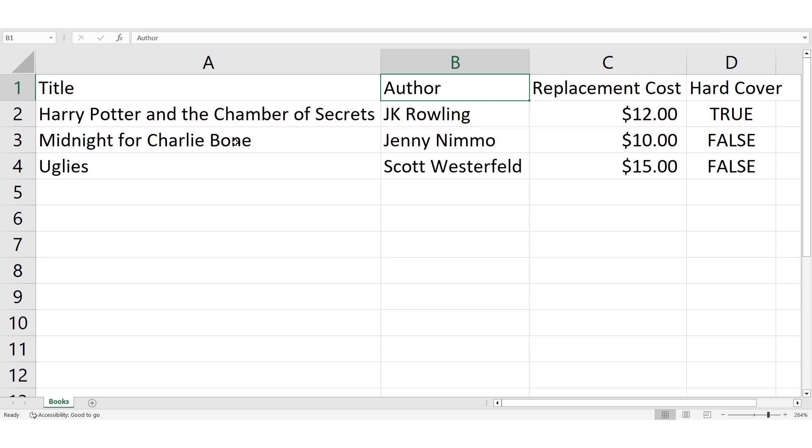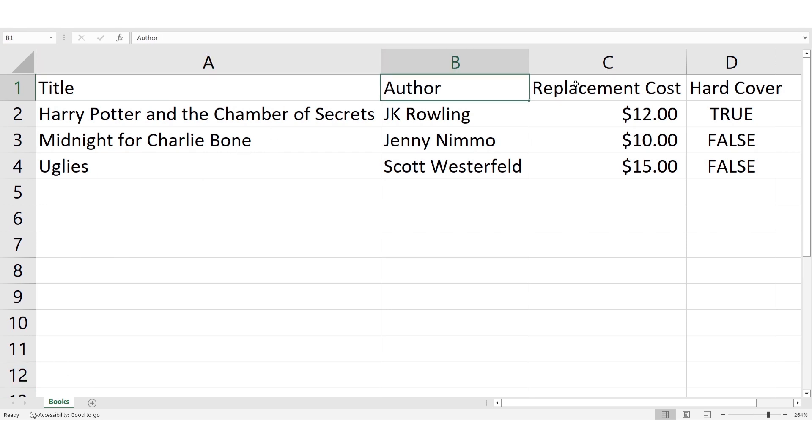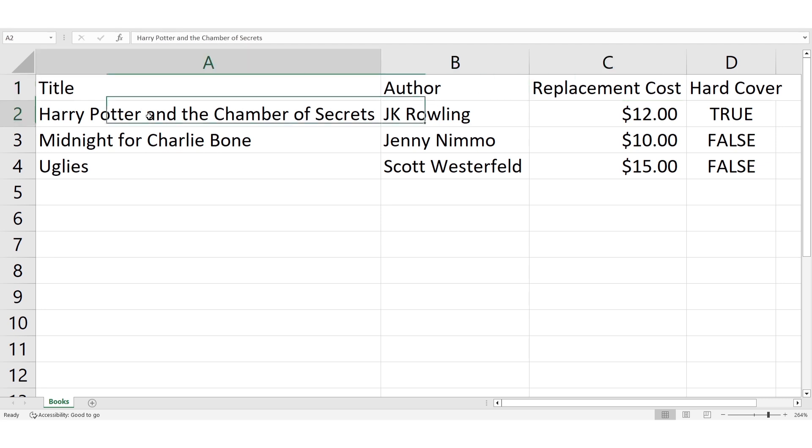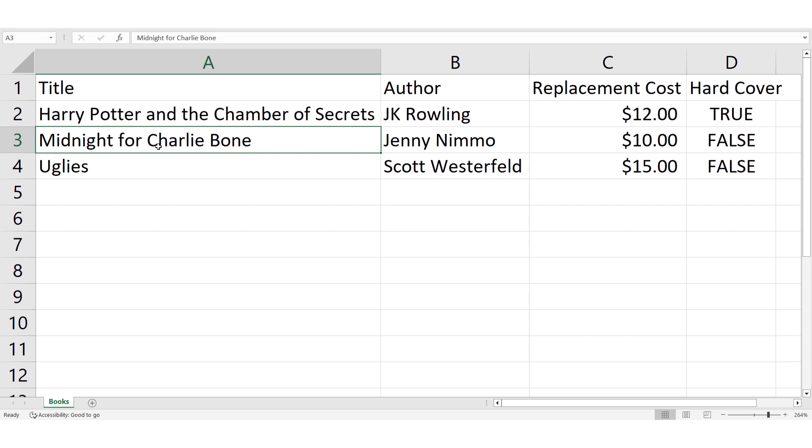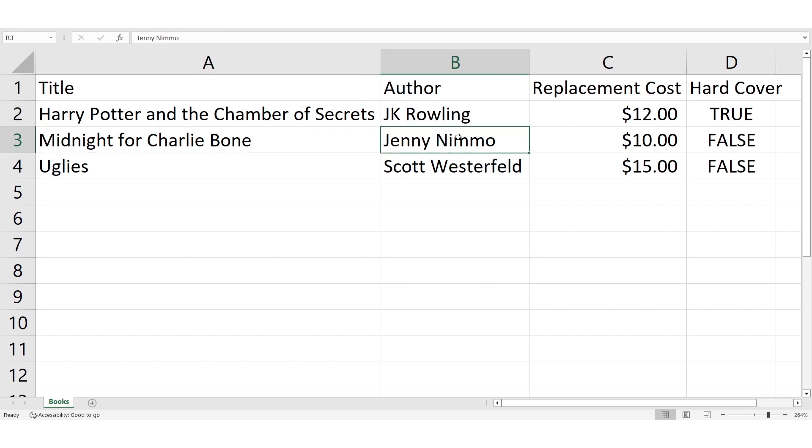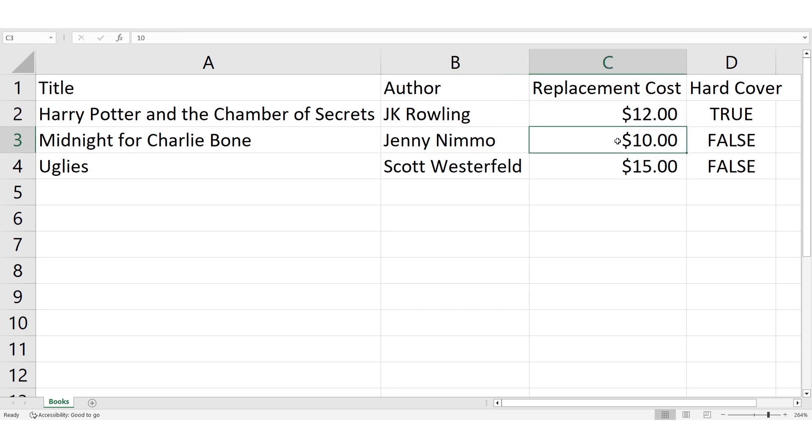If you were to store this information in Salesforce, the book spreadsheet would become the book object, each column would become a field that exists on the book object, and each line we have on the spreadsheet that represents an individual book would become a record of the book object. Each record would have its own individual value for each of the four fields, just like each line on the spreadsheet has its own value in the column.